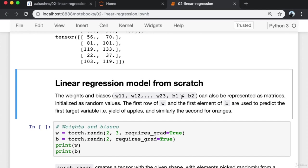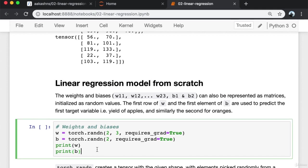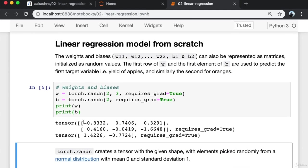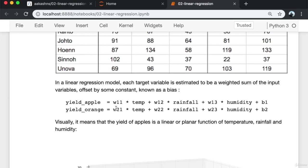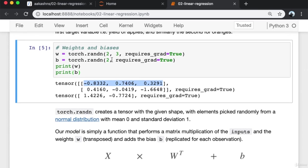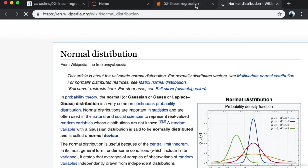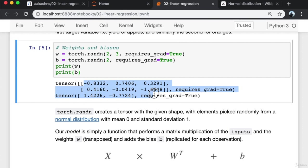The weights and biases can also be represented as matrices initialized with random values. The first row of the weights matrix W and the first element of B are used to predict the first target variable — the yield of apples — and similarly the second row for oranges. We use torch.randn, which creates a tensor with a given shape with elements picked randomly from a normal distribution with mean 0 and standard deviation 1. For all practical purposes, this gives us random numbers in the range of roughly 0 to 1 or 0 to -1.